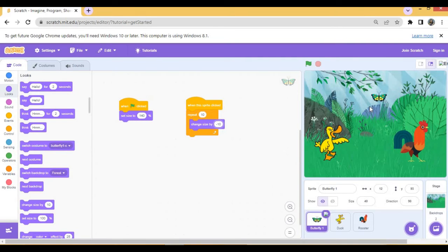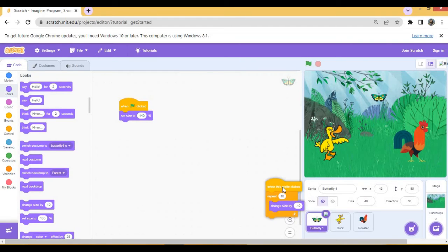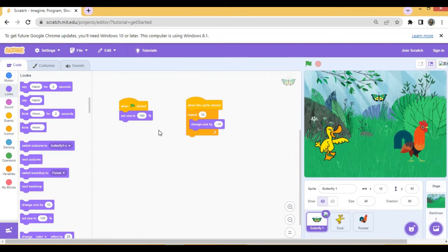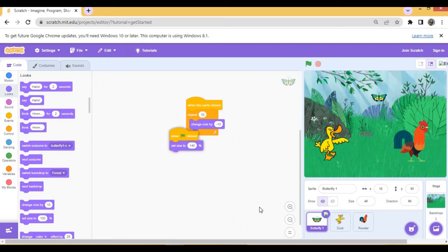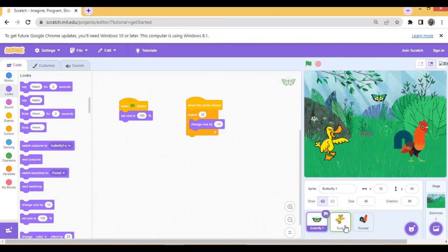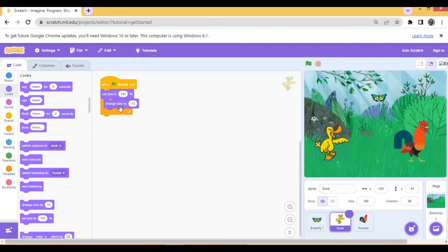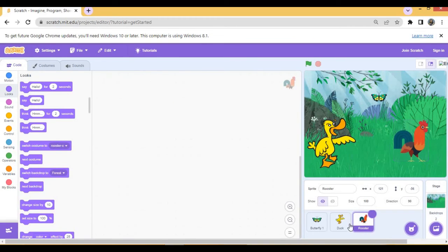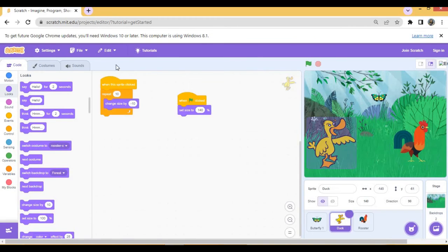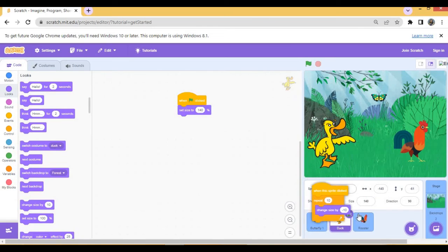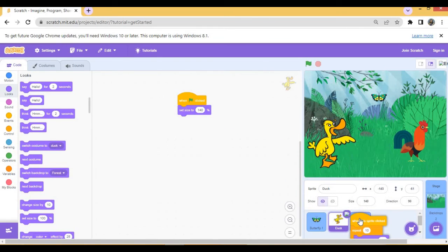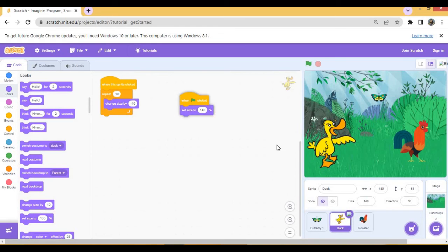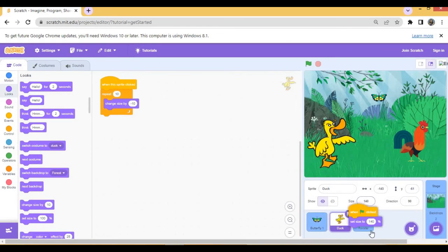Now the same scripts, both the scripts to be copied for duck and rooster. I am copying both the scripts to duck. See, for duck both the scripts have come. Now same I will copy for rooster. Just take the script and drag it on the sprite, drop it on the sprite where you want to copy.